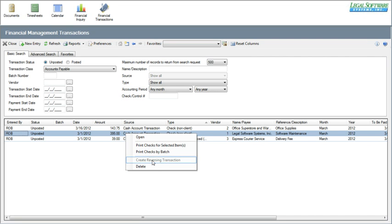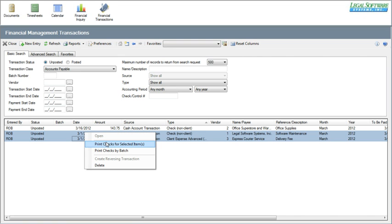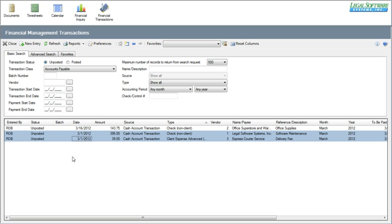These haven't been posted, so that option isn't enabled right now. But you can also click on 'print checks' — so if you wanted to just print a check for one item or just a couple of items in this list, you could select them, right-click, and say 'print checks.' You can also print checks by batch, which is more of a traditional check printing method where you get a selection screen to pick date ranges and vendors and things like that.